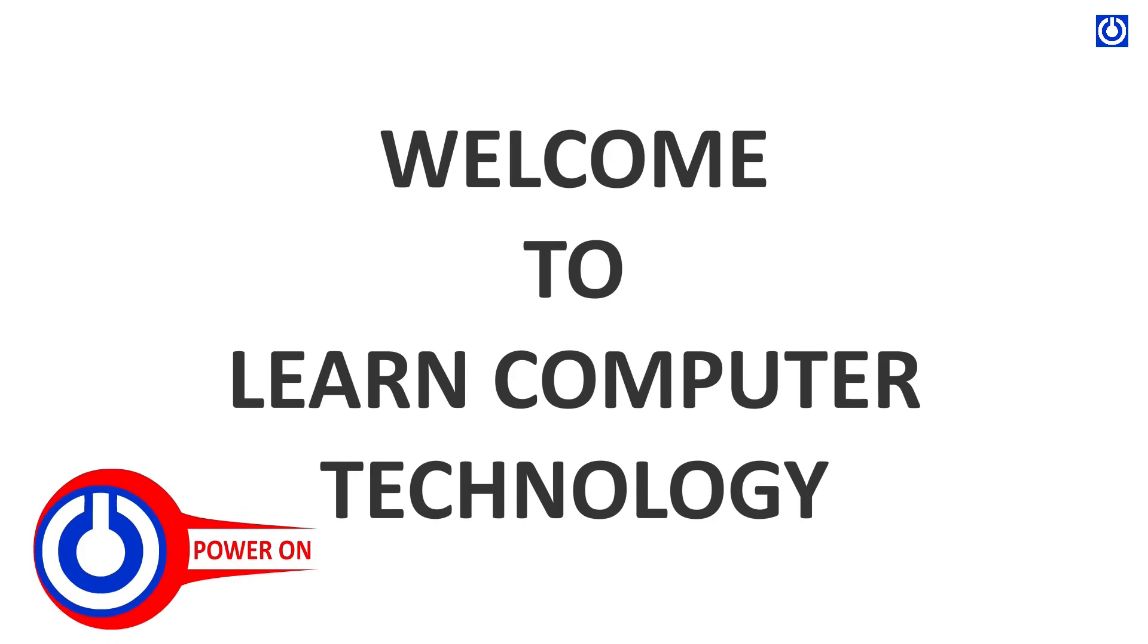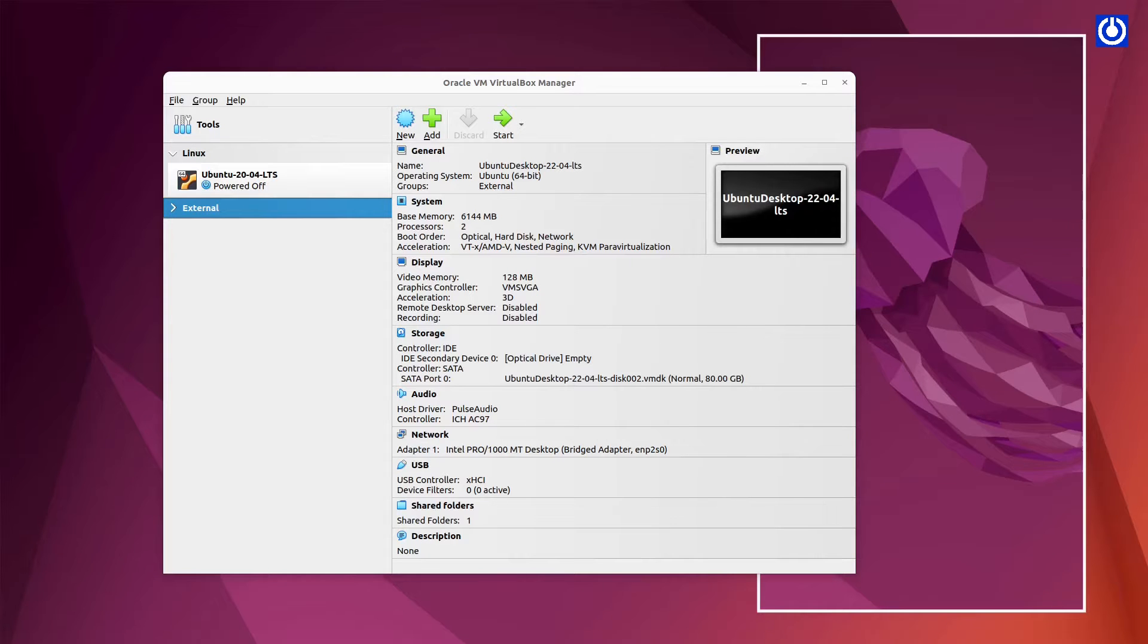Welcome to Learn Computer Technology. Step: Import Virtual Machine of Ubuntu Server 22.04 LTS.